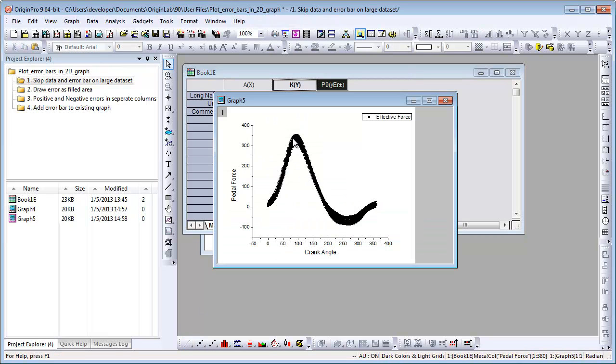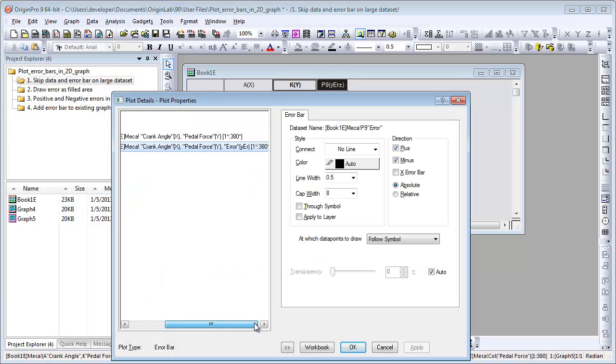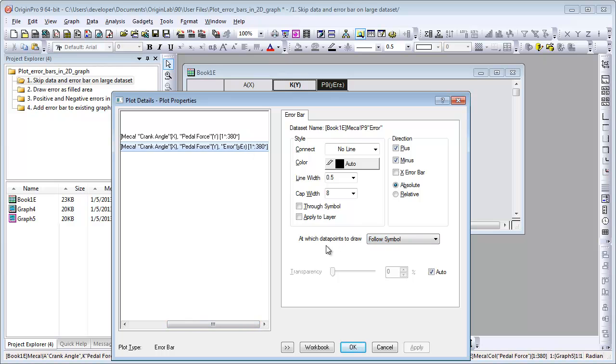Double-click on Error Bars to open the Plot Details dialog. With error bars selected on the left panel, there is a drop-down list for which points to draw. There are two ways to skip some error bars.